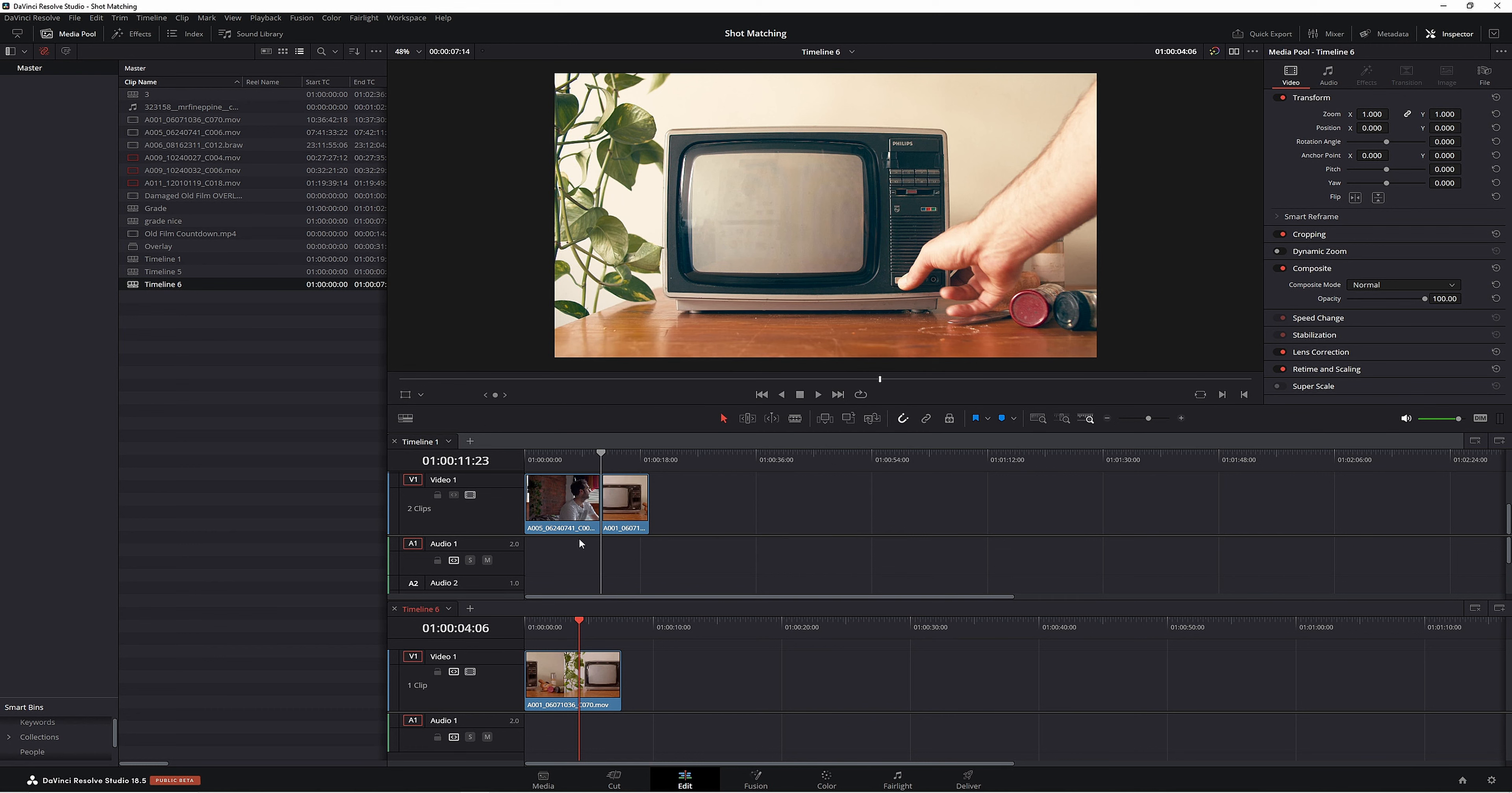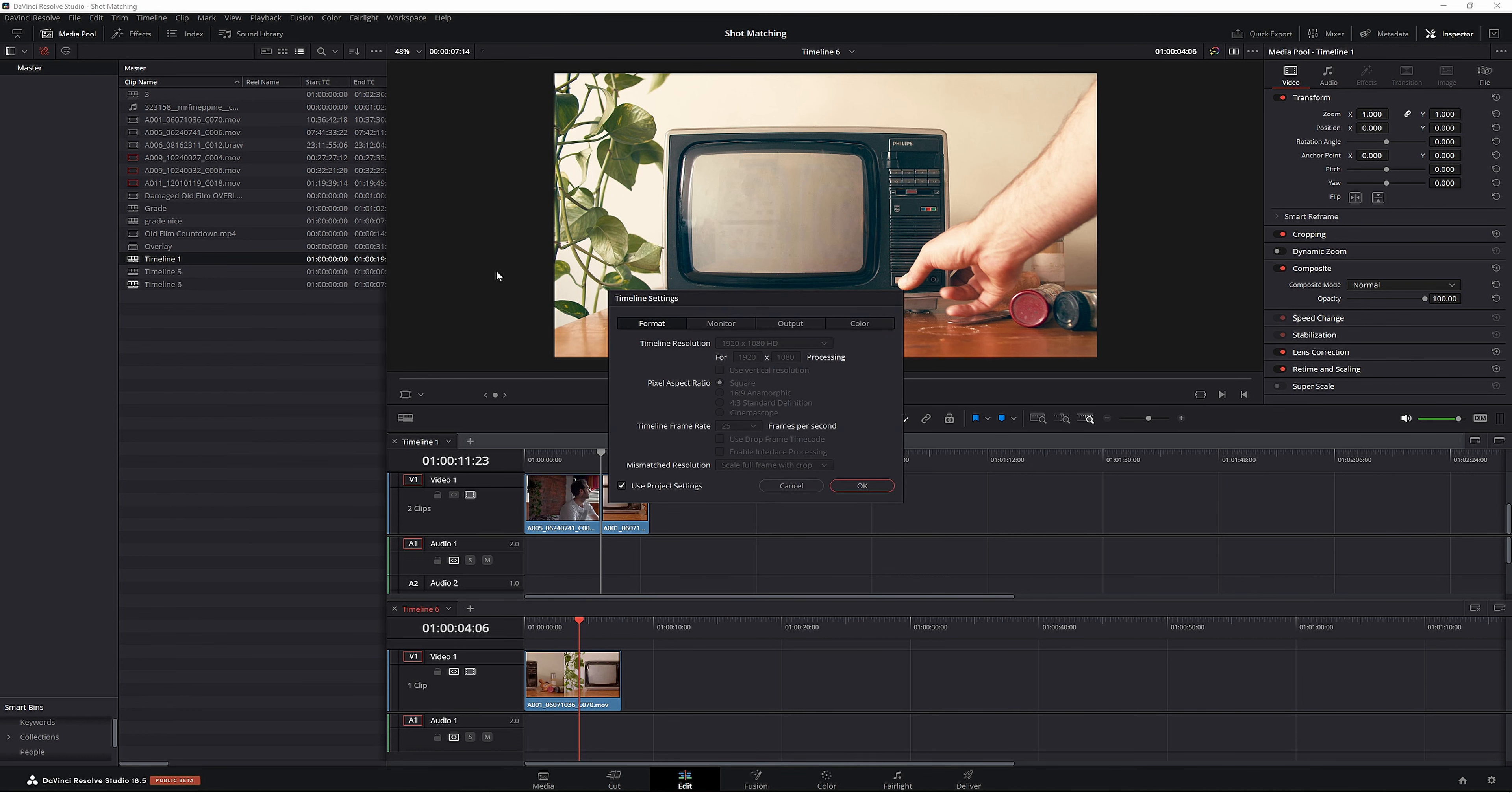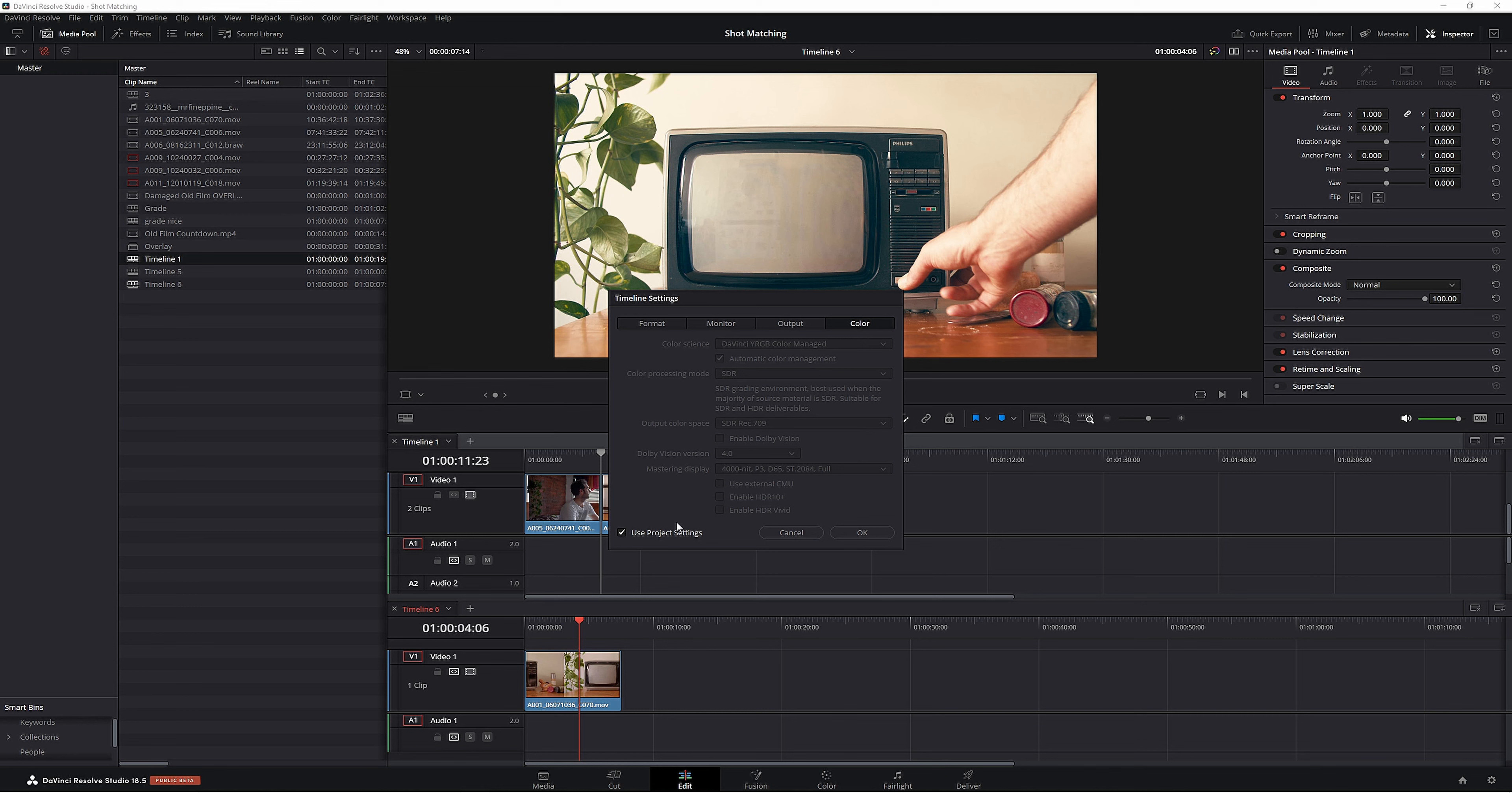So we're in timeline... what's this one? So timeline, timeline settings, go across to color. And again, you can change it.